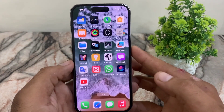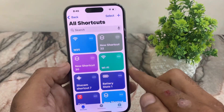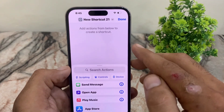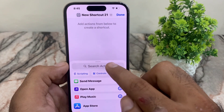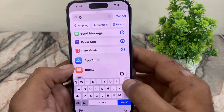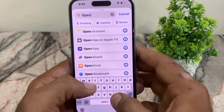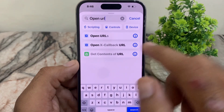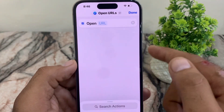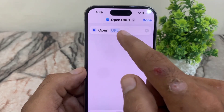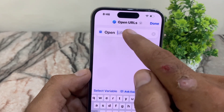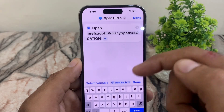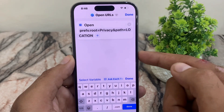To add this location services button to your control center, follow these steps. Find the Shortcuts application on your iPhone, tap on the Shortcuts app, tap the plus icon in the top right corner, and search for 'Open URLs'. Tap on Open URLs to select it. The URL for location services is available in the video description — copy and paste it there.